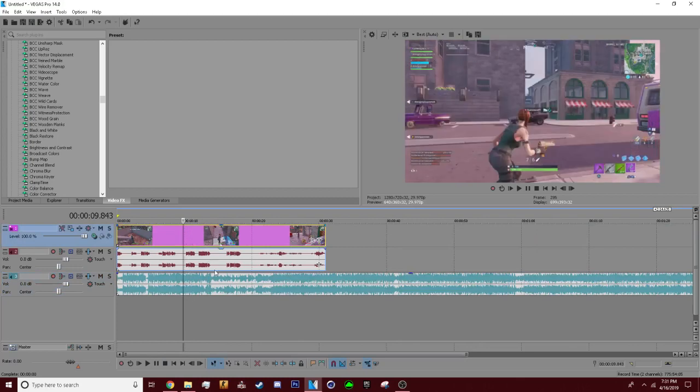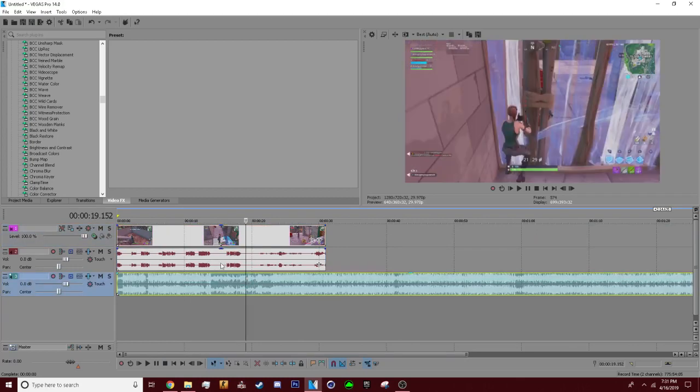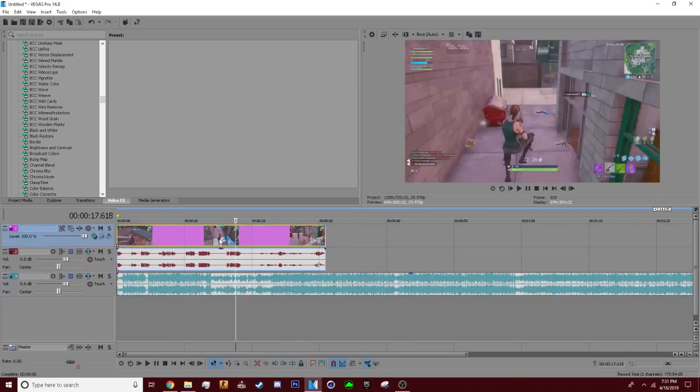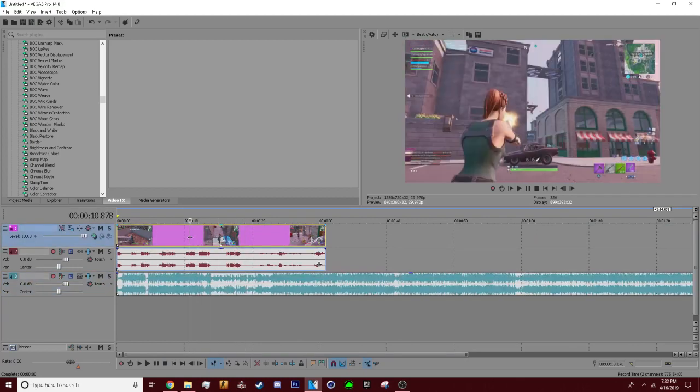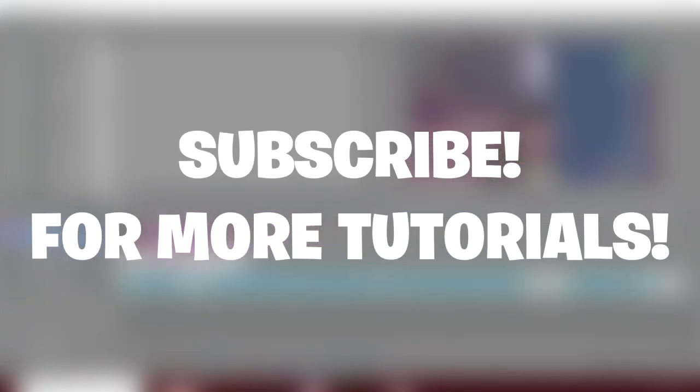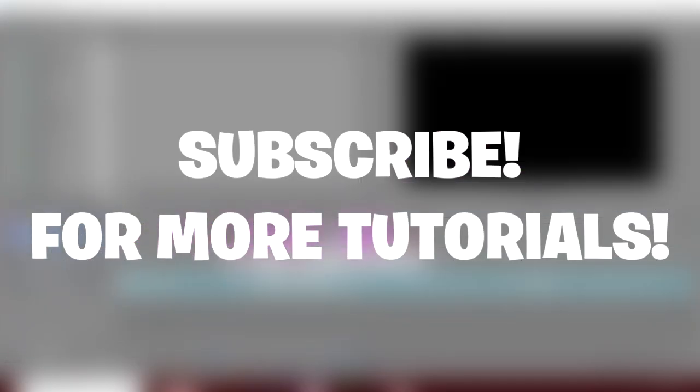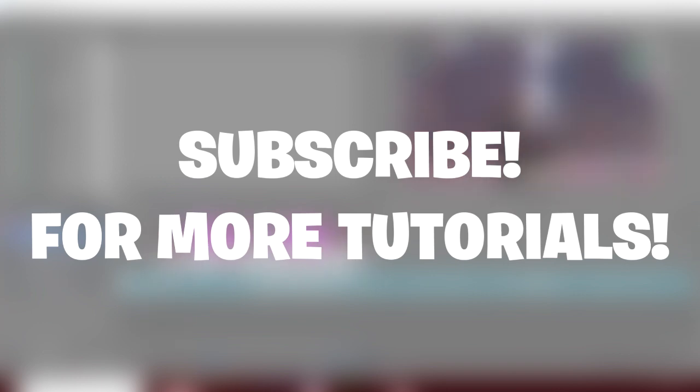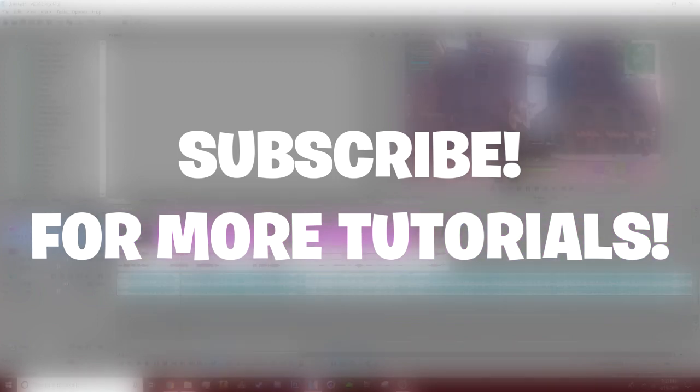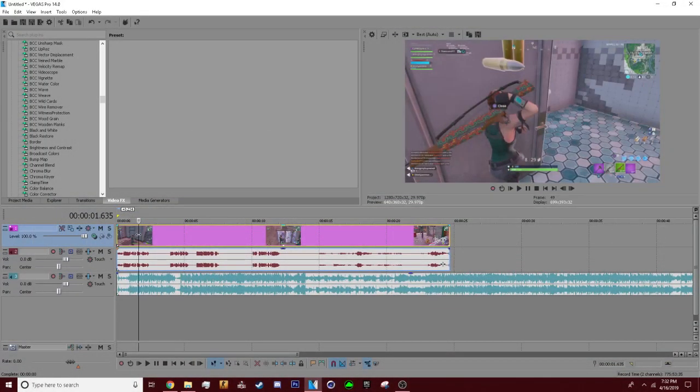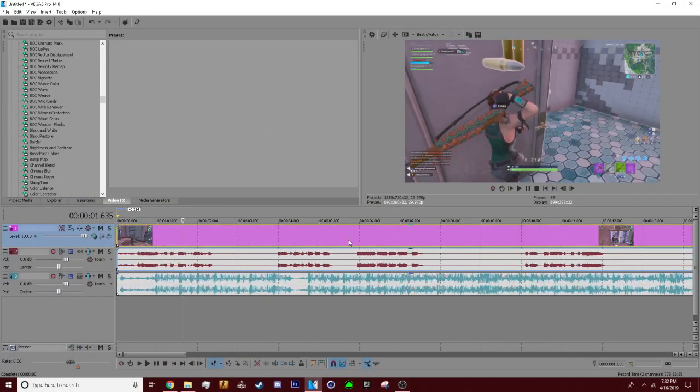Now when you put your clip, what you want to do is usually sync it up, and what I mean by that is where the beat drops is where you hit the clip. So I'll do that real quick. Okay, I have it synced up now, this is what it looks like.